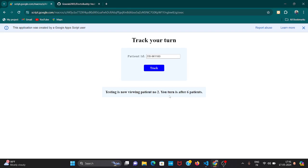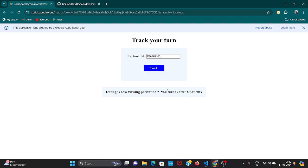Why patient number two? I will show you. Your turn is after six patients. In that sheet we have tested before and entered multiple patients, that's why it is showing your turn is after six patients. So that's how you will check.